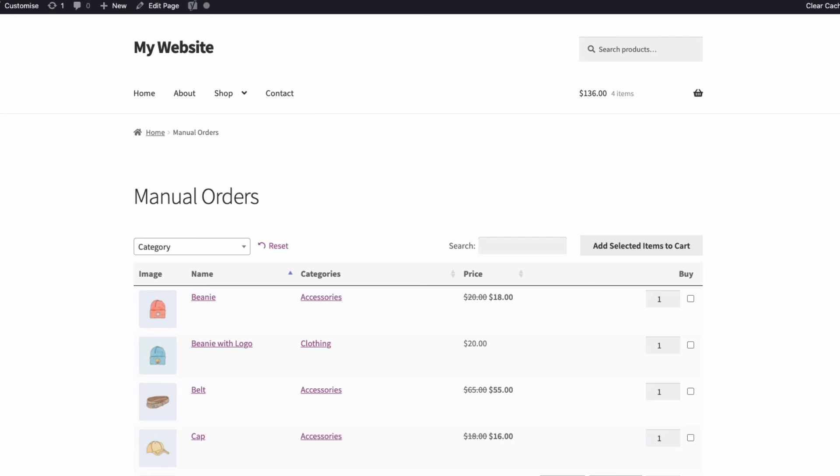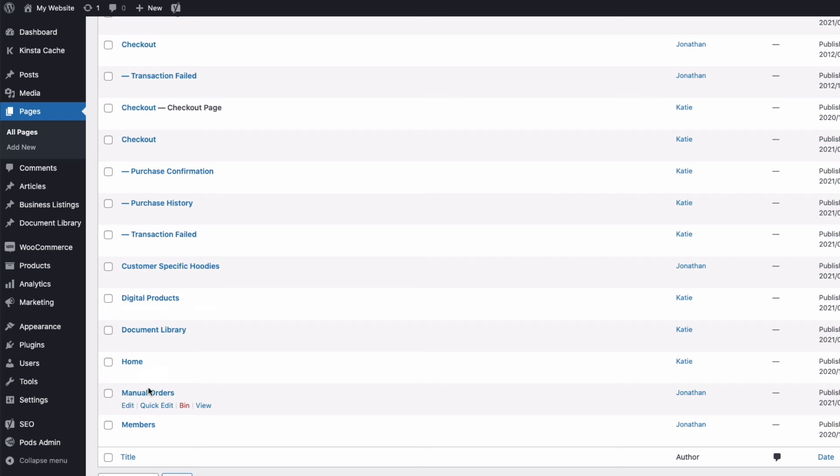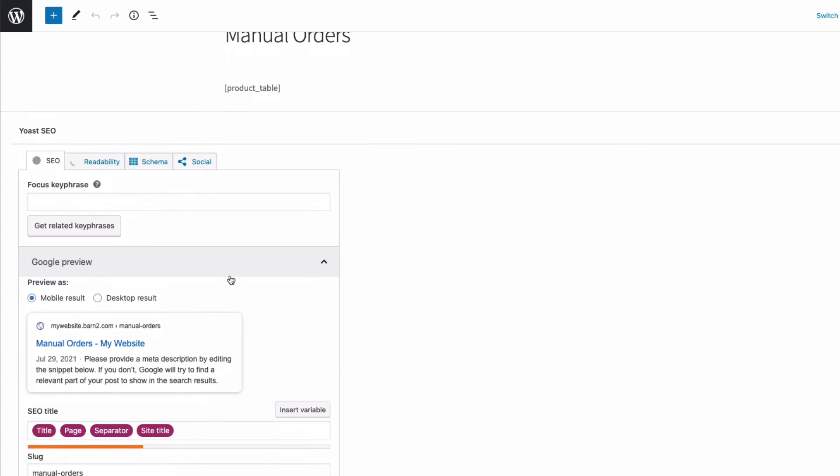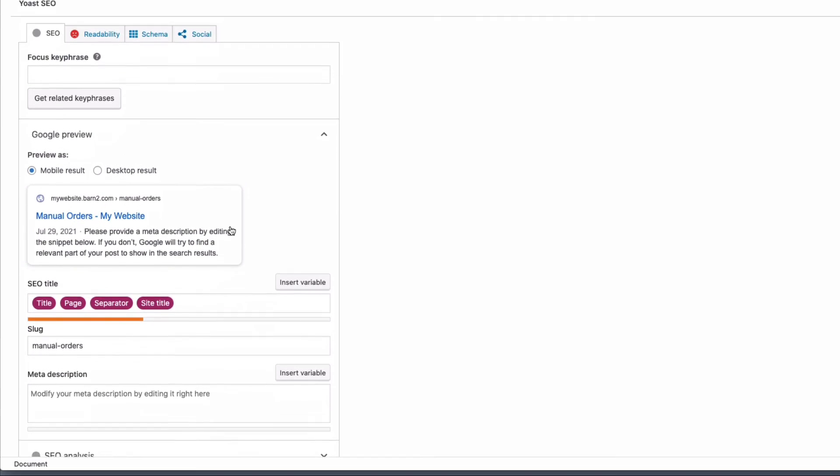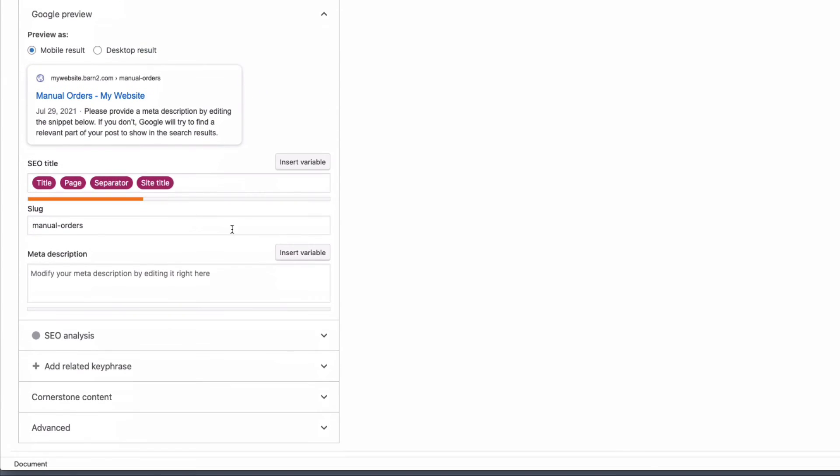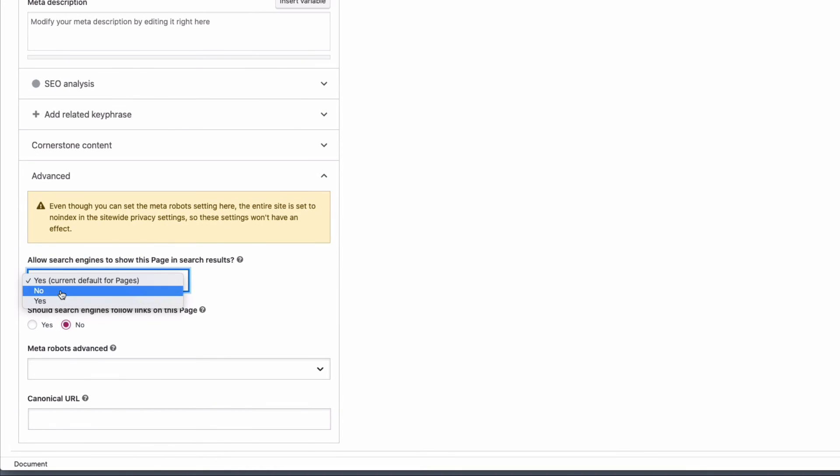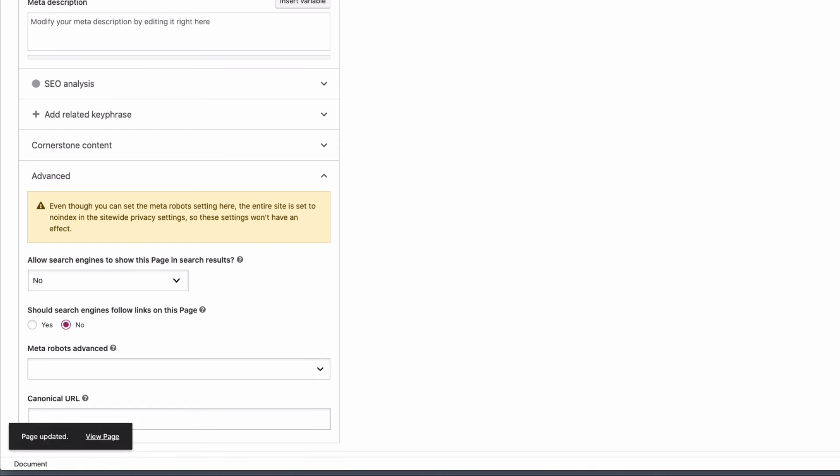All I need to do is edit my page, and then come down to the Yoast SEO widget here, open up the advanced options. And here where it says allow search engines, I'm going to select no, and then update my page. And that's that taken care of.